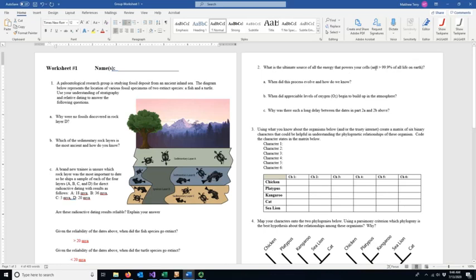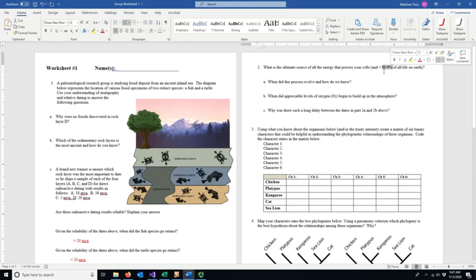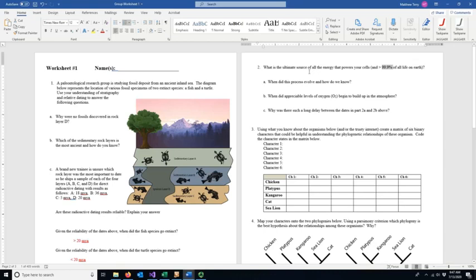Problem number two: what is the ultimate source of all energy that powers your cells in more than 99.9 percent of all life on earth? If you think about yourself, you eat food — but where did the energy in that food come from? If you're eating a plant it's obvious: all the carbohydrates in an apple and everything else were generated by photosynthesis. But if you're eating a cow — cows aren't powered by photosynthesis directly, but cows ate plants, and plants got their energy from the sun. So you can say the sun, or photosynthesis — sun via photosynthesis.